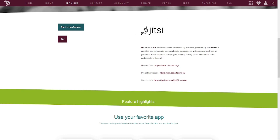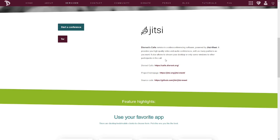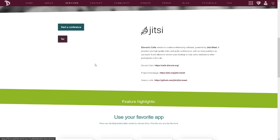Jitsi. Jitsi is the software that DisRoot uses. DisRoot's Call Service is a video conferencing software powered by Jitsi. It provides you with high quality video and audio conferences with as many partners as you wish or want. It also allows you to stream your desktop or only some windows to other participants in the call. In other words, you can share your desktop. You do that in Zoom.